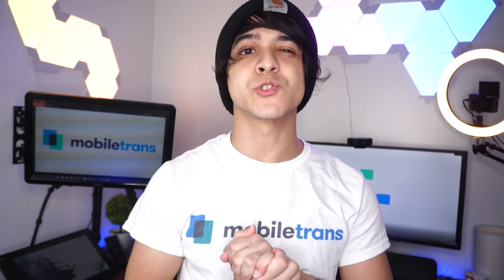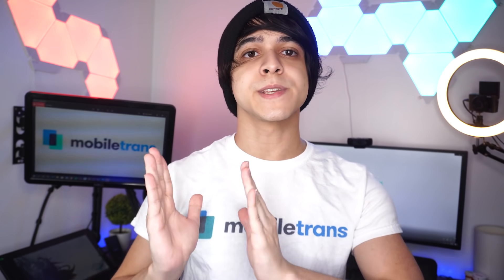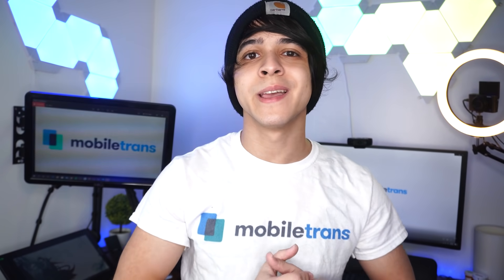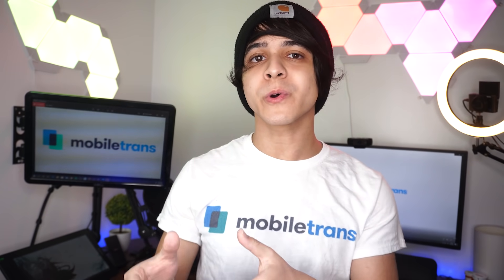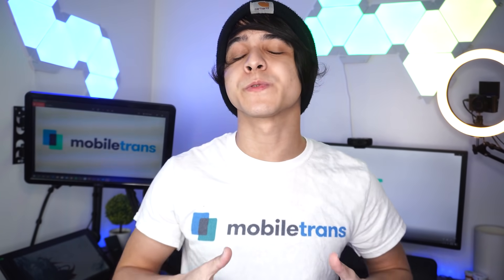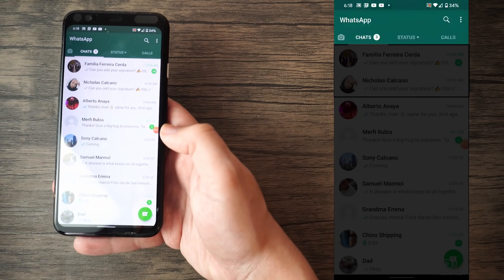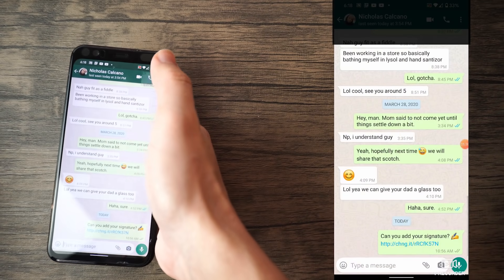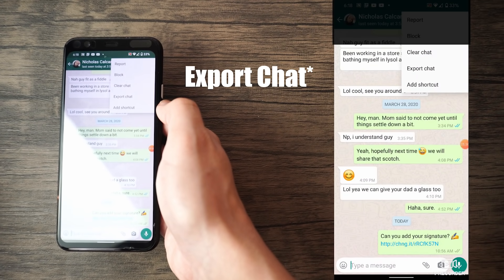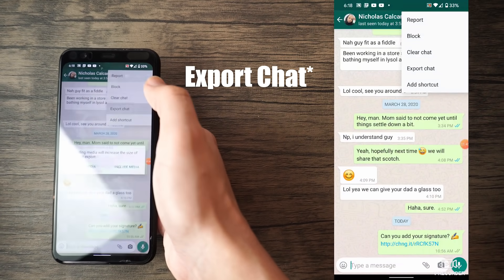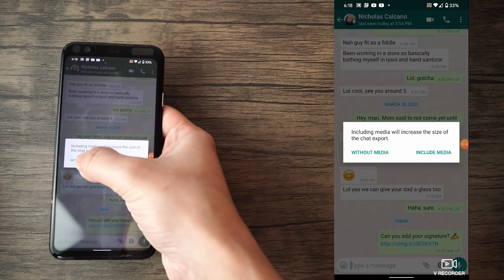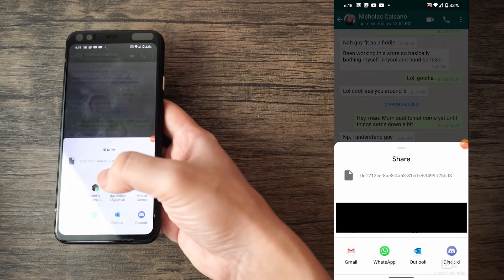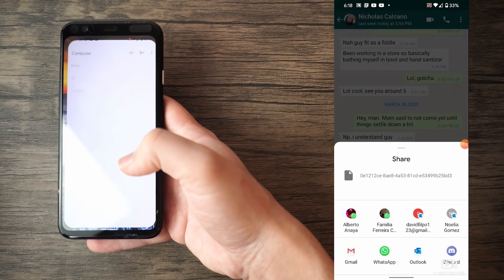Method number three is to transfer all of your WhatsApp data from Android to iPhone via email. This method is a bit interesting in that it's not really a full transfer, but more of a workaround mostly used for saving specific conversations. The first thing you have to do is launch WhatsApp, open any conversation you want to save, tap on the more option, and choose email conversation. You can decide if you want to include any of the media within the conversation — for the purposes of this video I will click on no. This should immediately launch your Gmail app with that attached conversation.